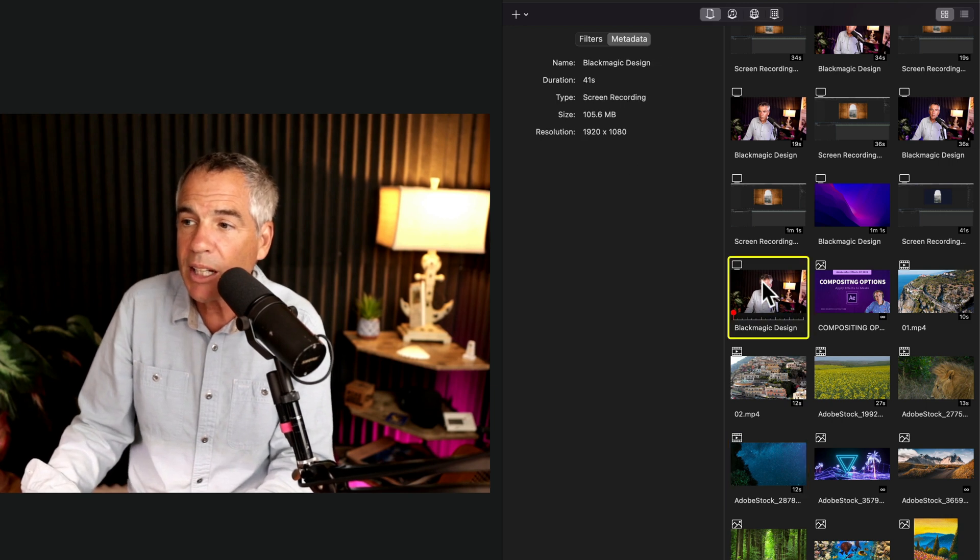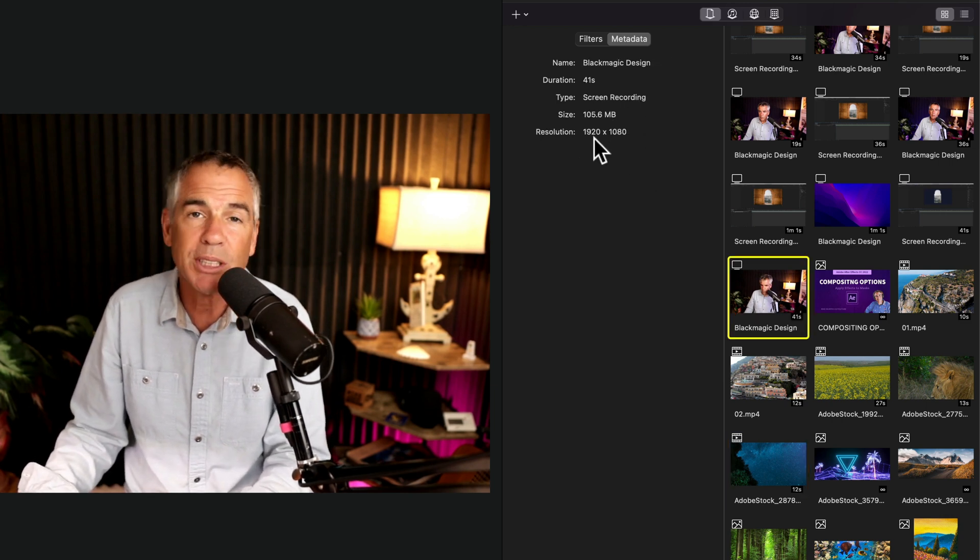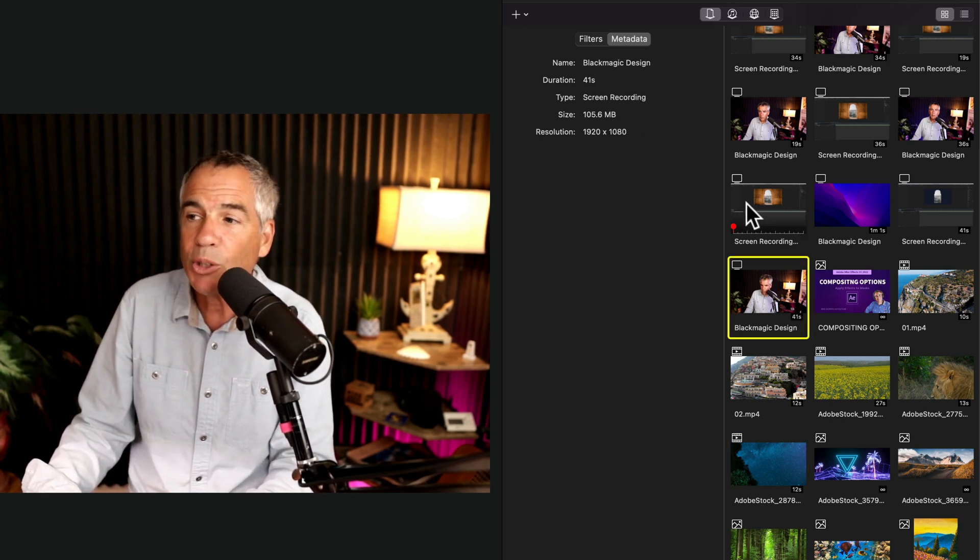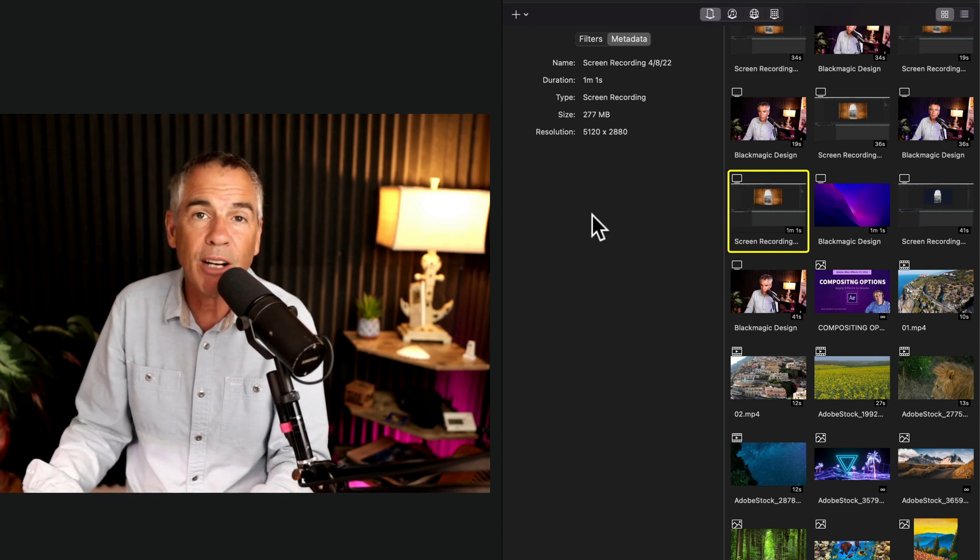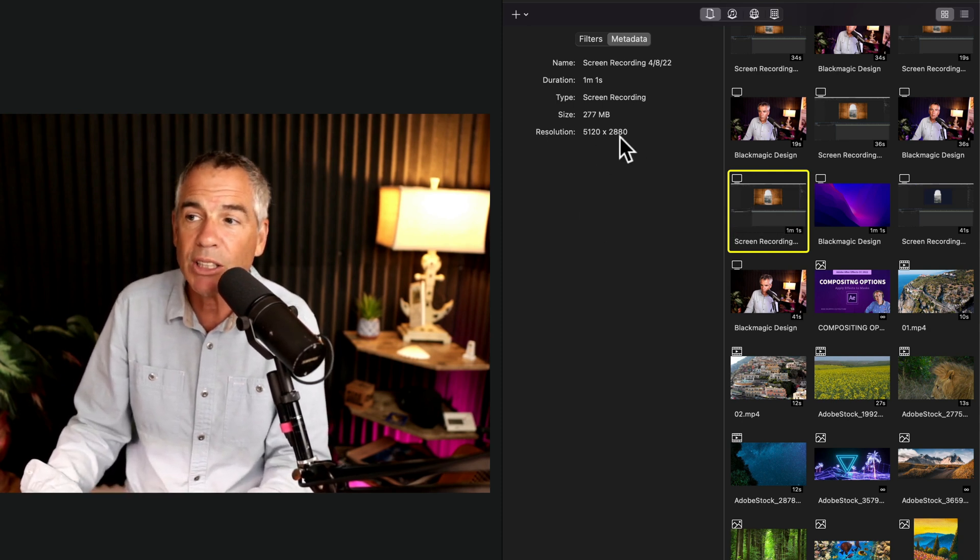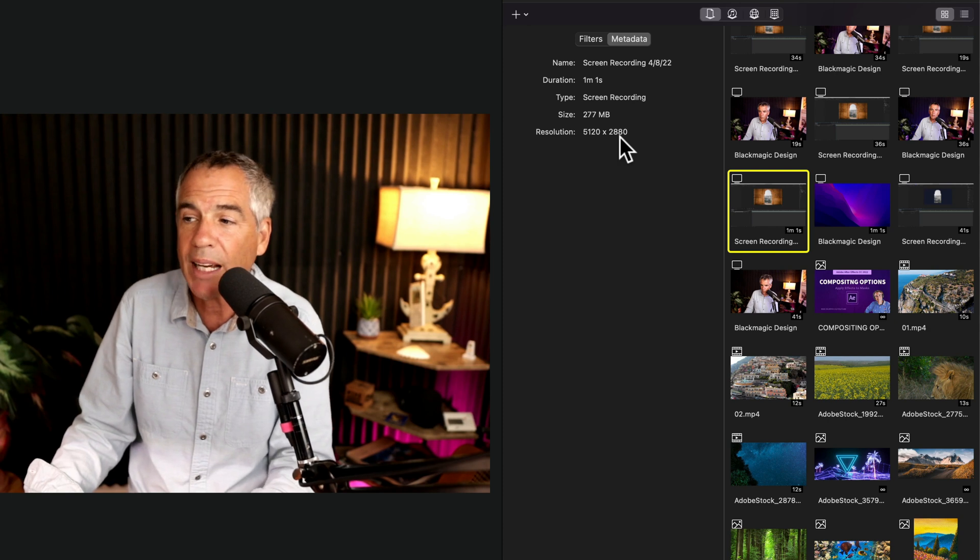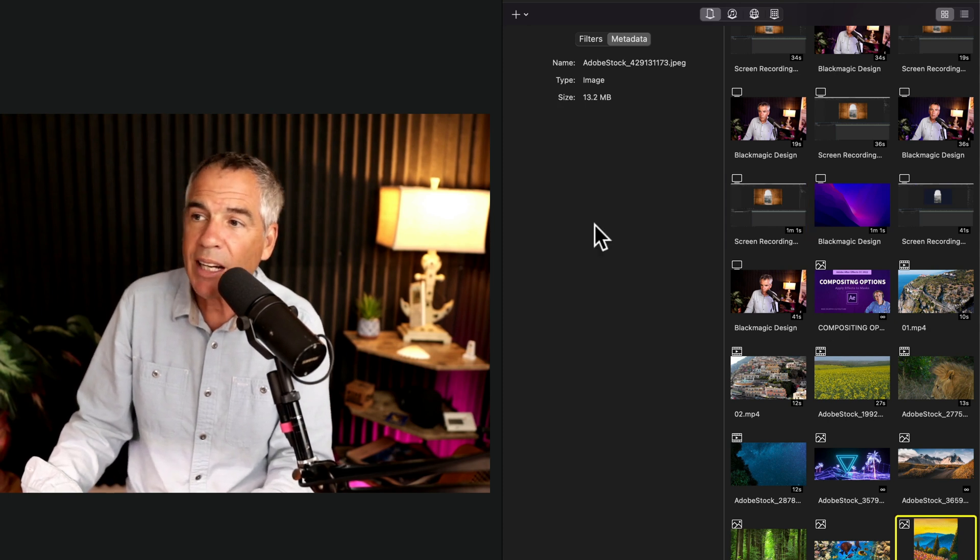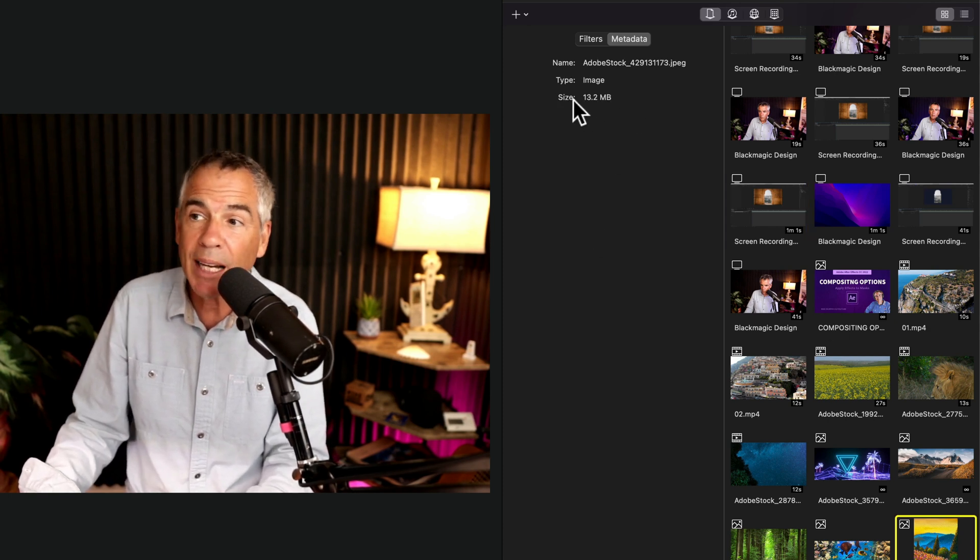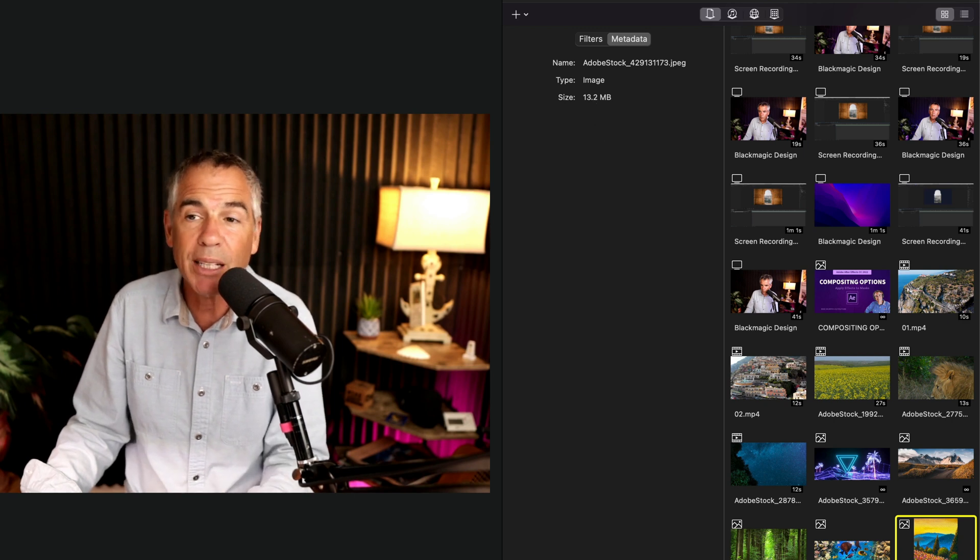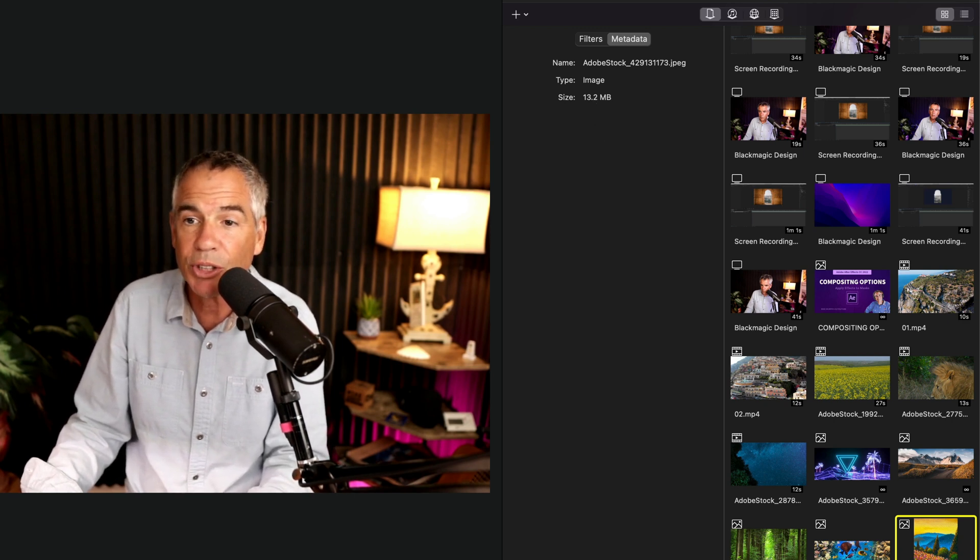So as I click here, this is from my camera. I know it's 1920 by 1080. This one here is a screen recording. I have a 5K monitor. So I can see here the resolution is 5120 by 2880. Here I can see that this is just an image, but I can tell the size is 13 megabytes. So I know this is going to be a pretty high resolution image.